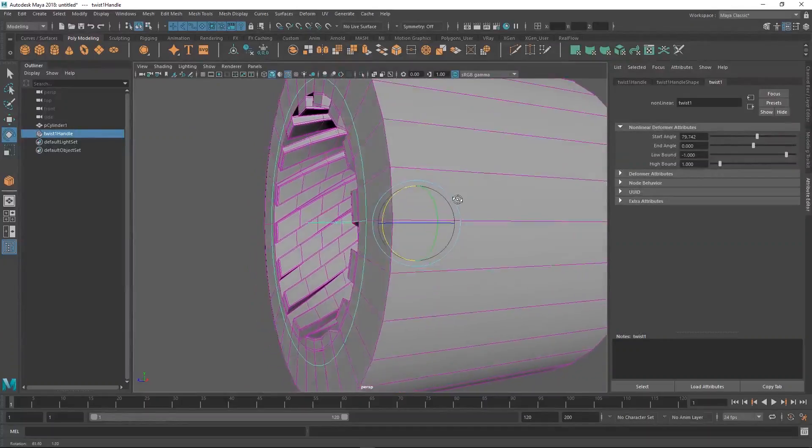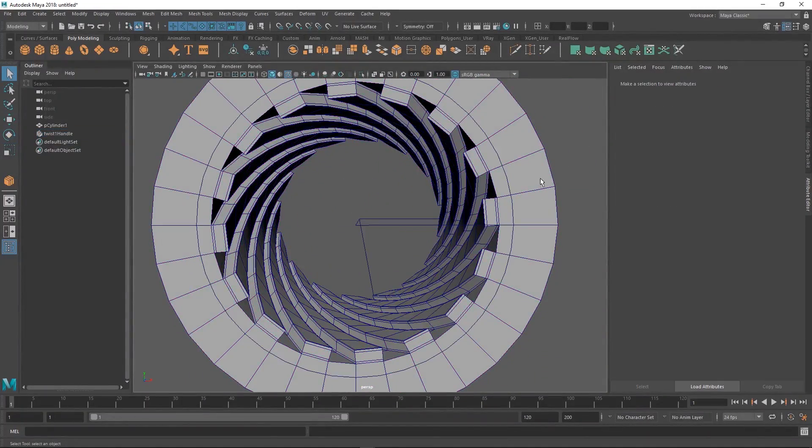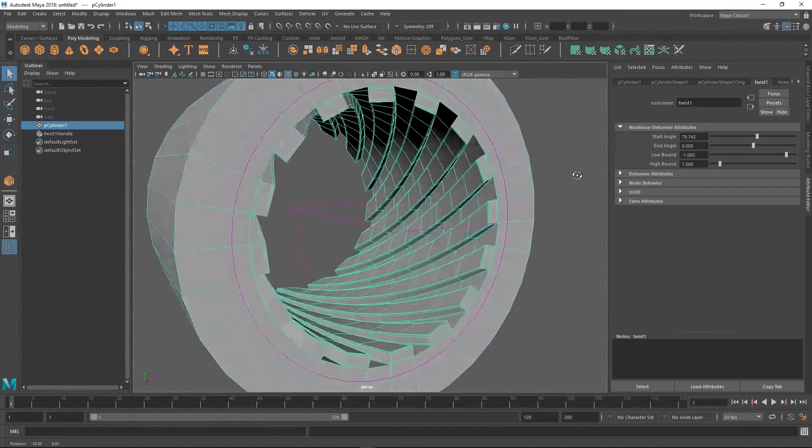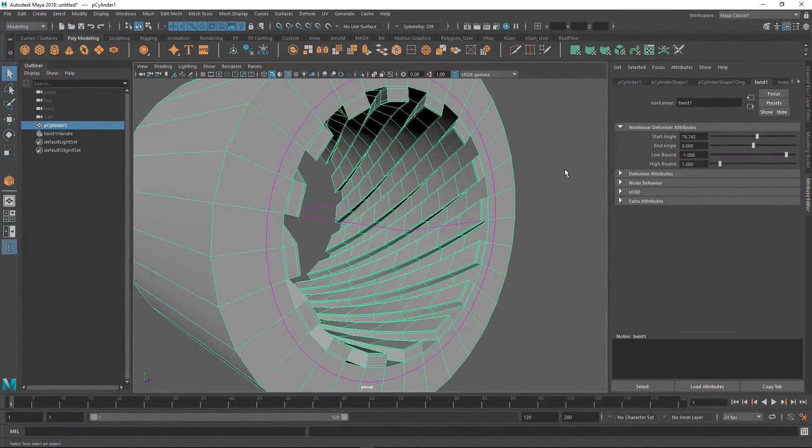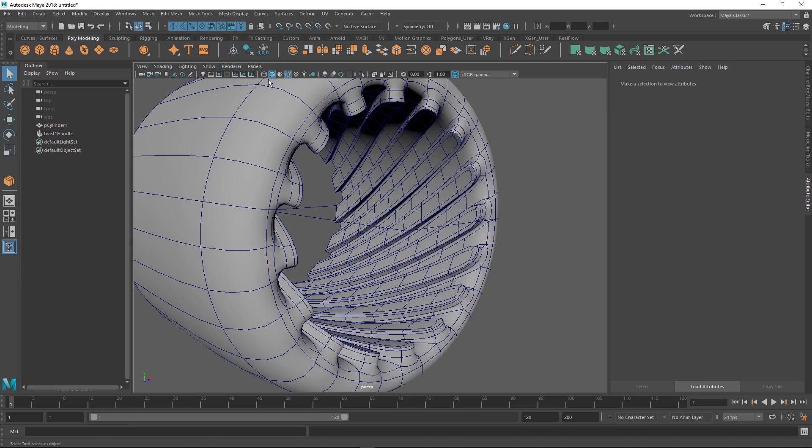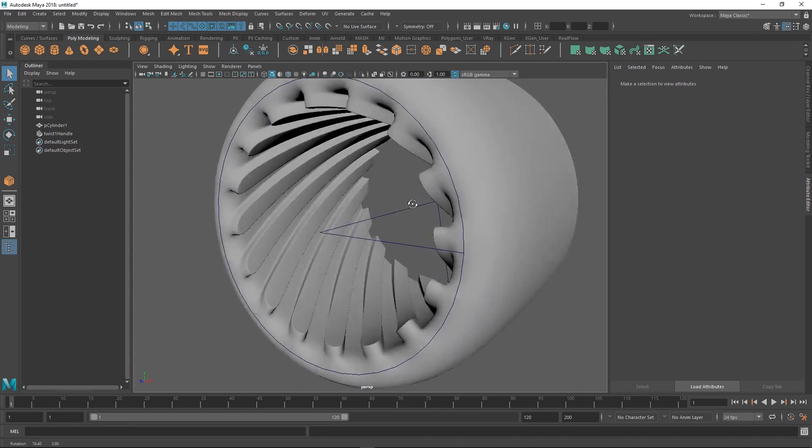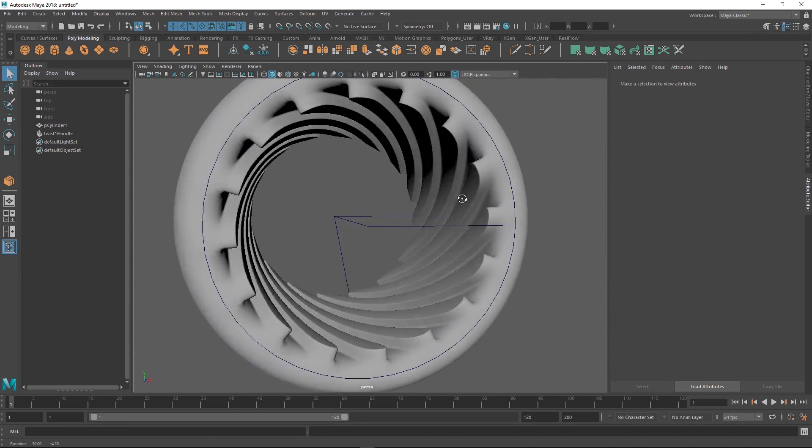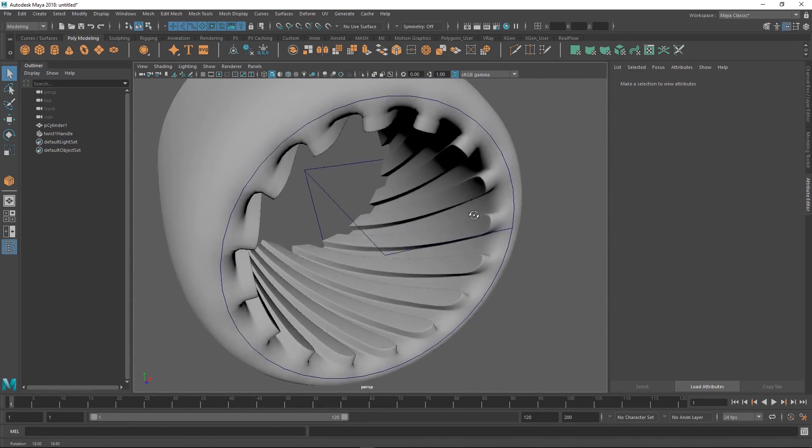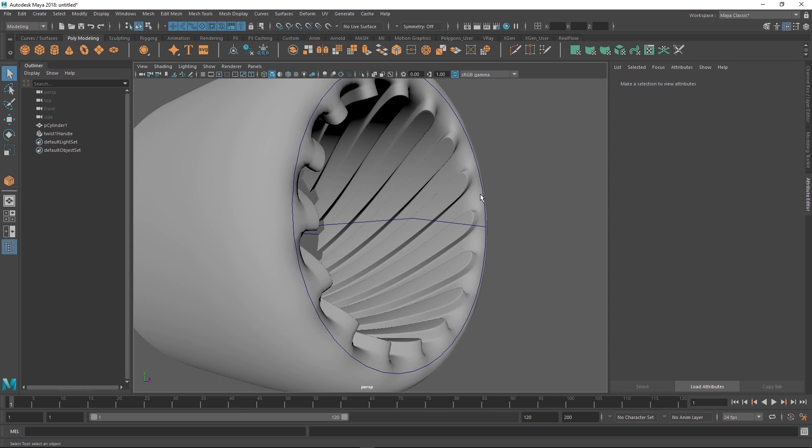If you try to smooth that, turn on the wireframe, turn it off. Now we're getting closer. All we need now are just some more supporting edges here on the outside.